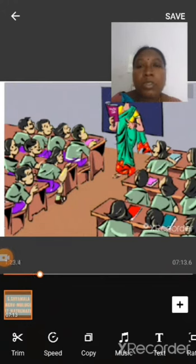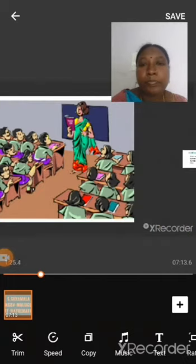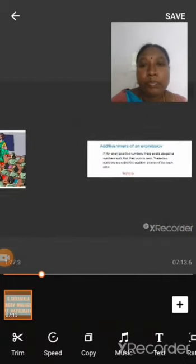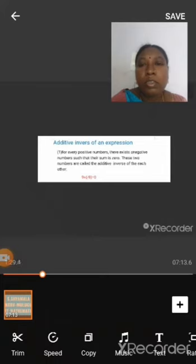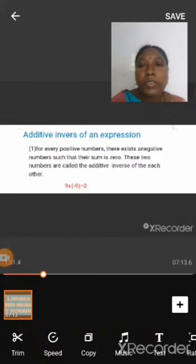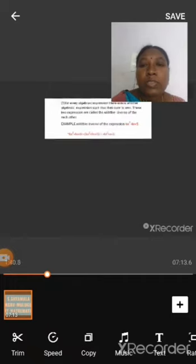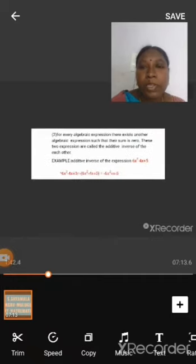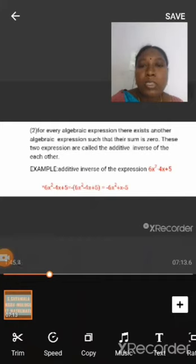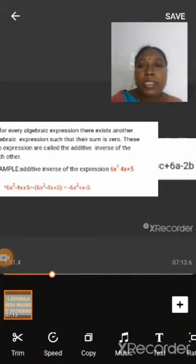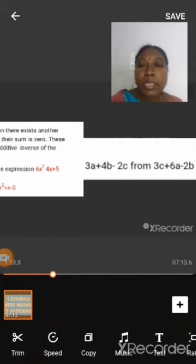This is very useful to the primary school teacher. Let us learn about the additive inverse of an expression. Every positive number has a corresponding negative number such that their sum is zero. These two numbers are called the additive inverse of each other. This is true for algebraic expressions also. The additive inverse of the expression 6x² minus 4x plus 5 is minus 6x² plus 4x minus 5.